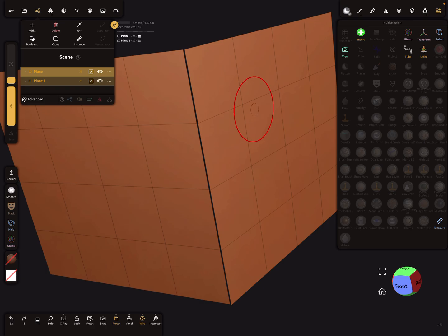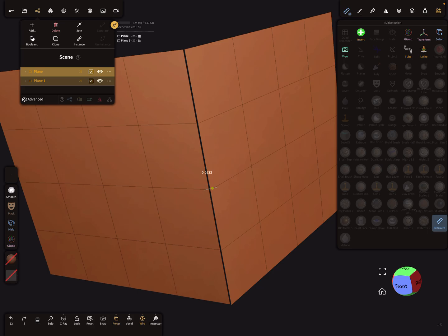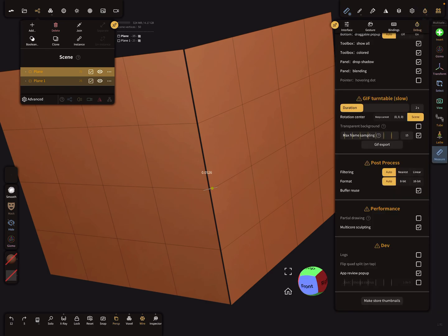we need the measure tool. I measure here the distance, so here it's 0.05. Okay, so here in the